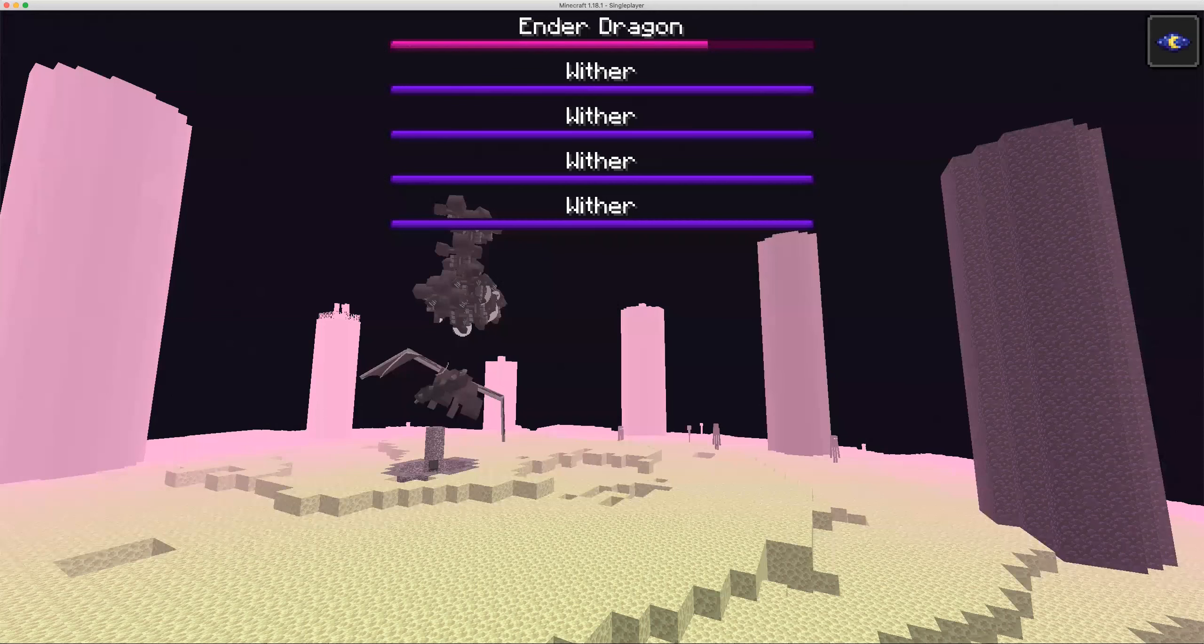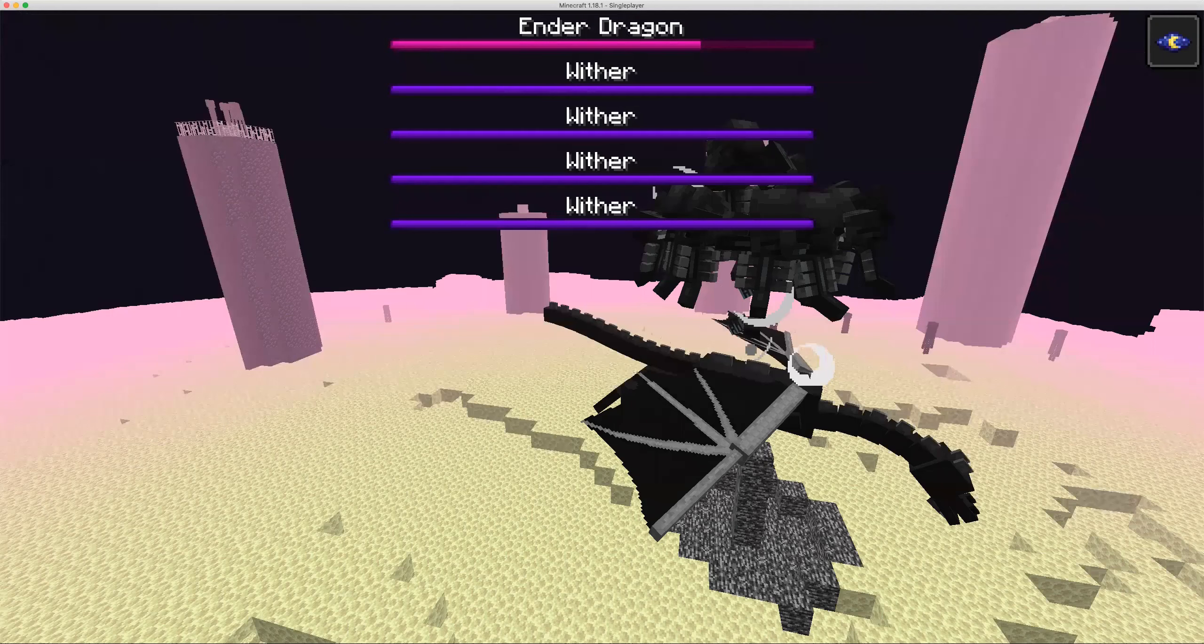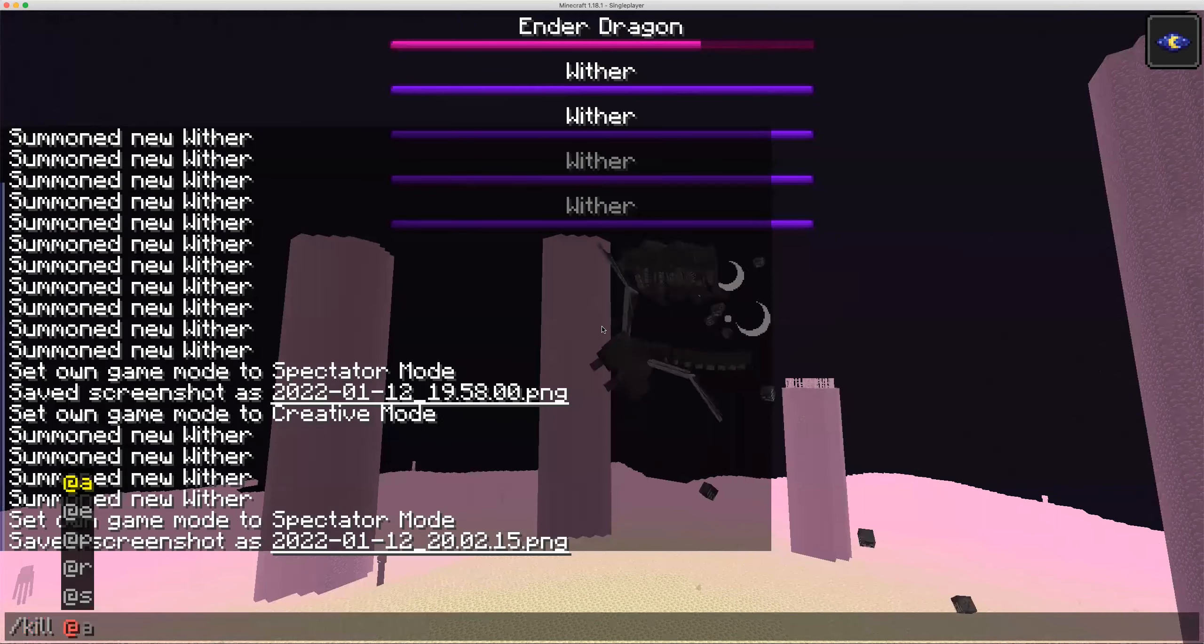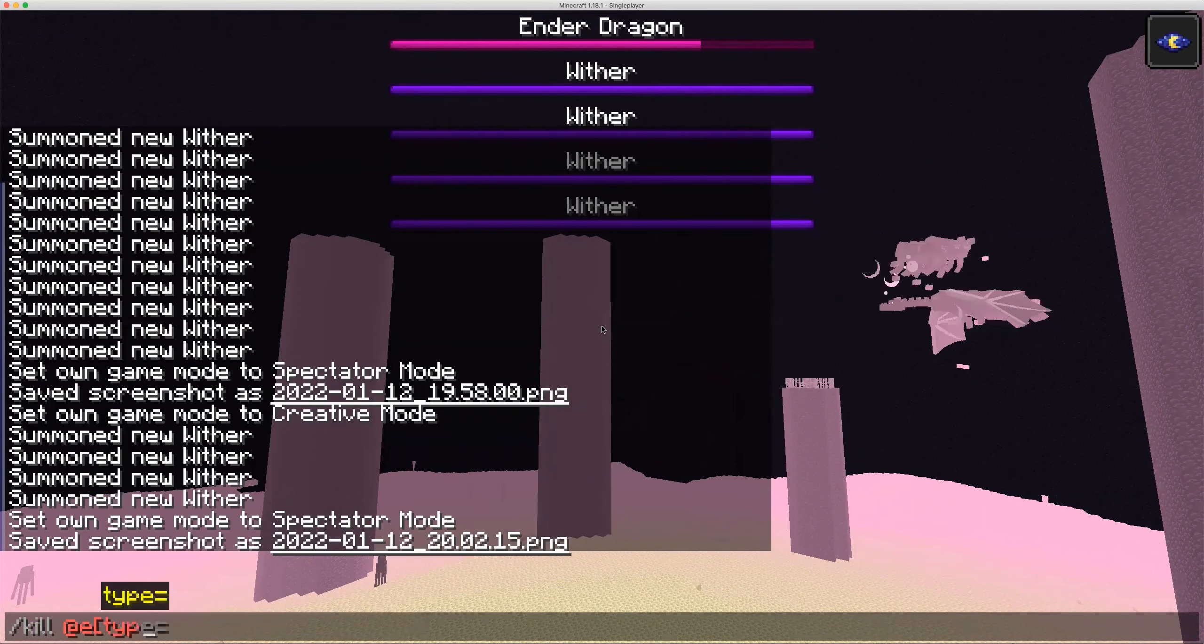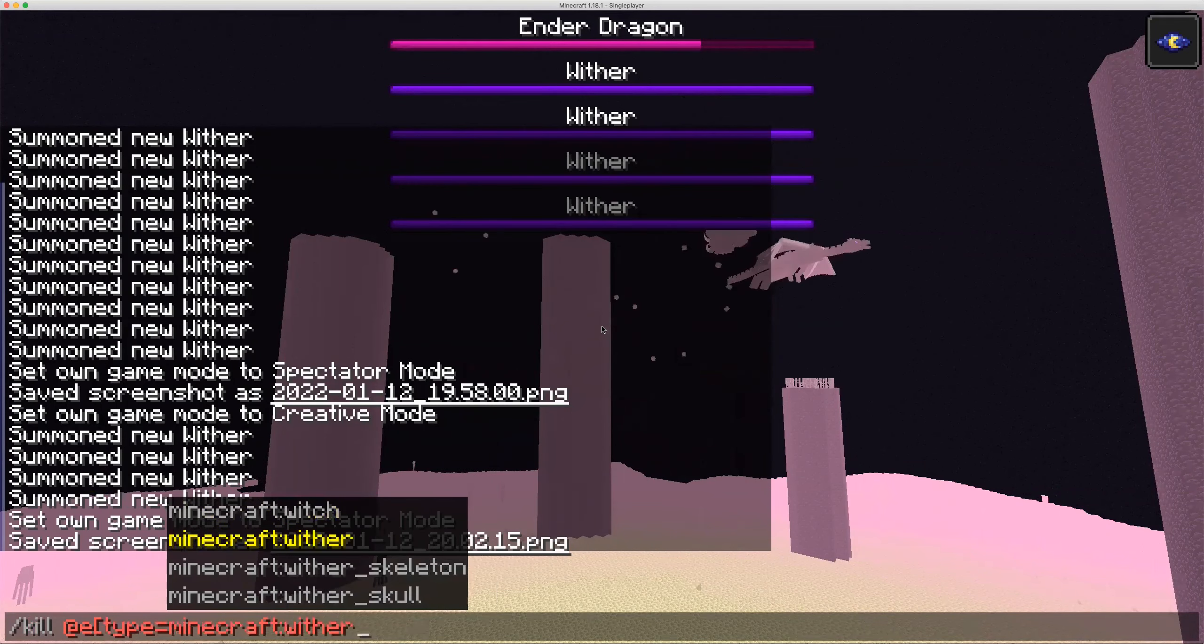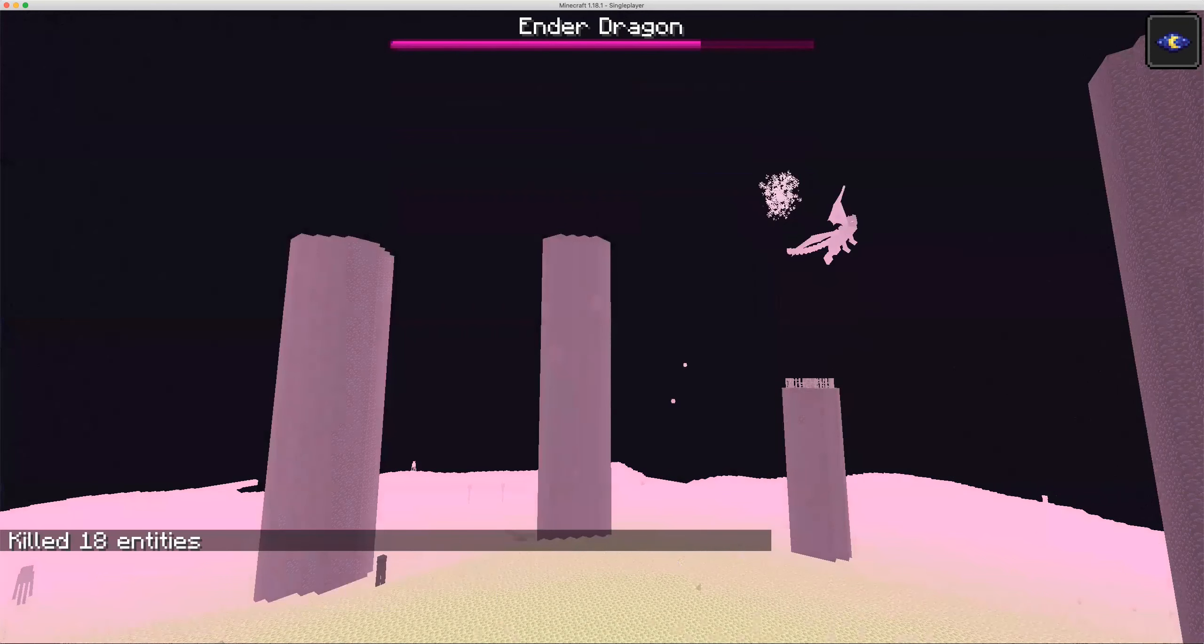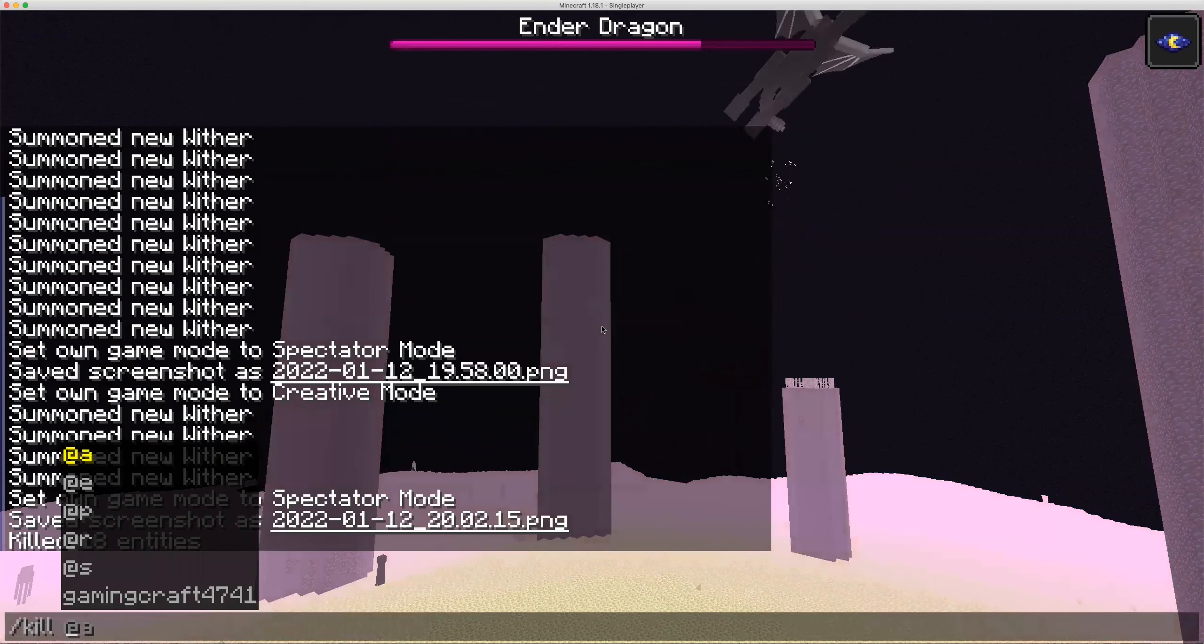Yeah, I haven't seen one wither take damage. Don't say that the withers would win since the ender dragon is not fighting.